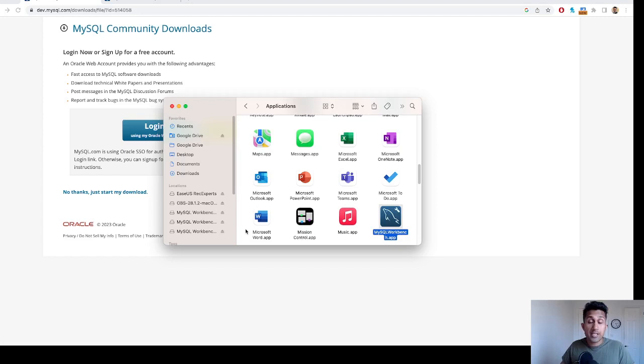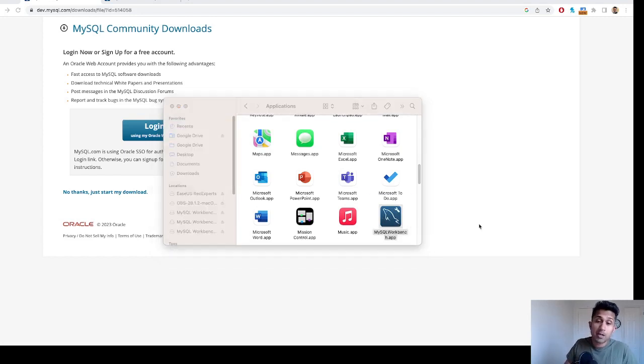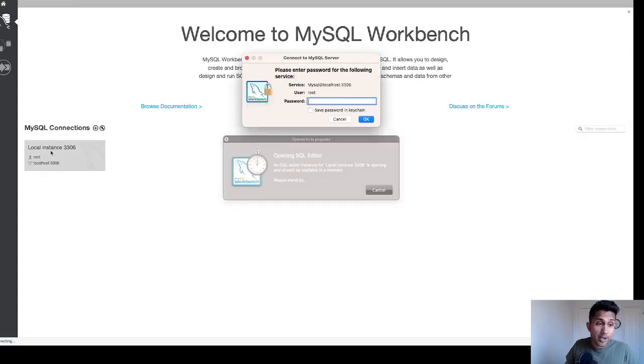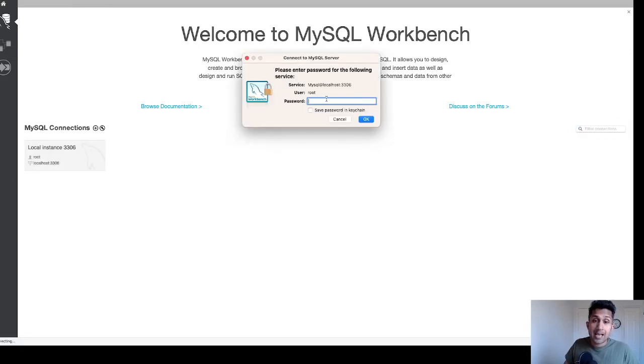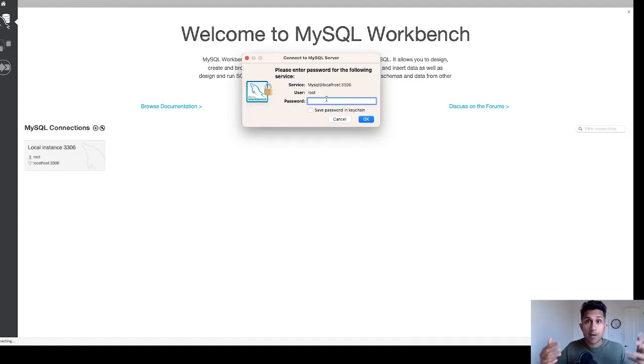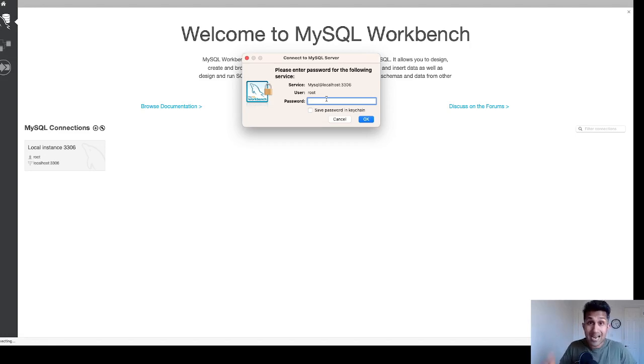Once the installation is complete, you will see this icon. Simply double-click on this icon. Now when you double-click on this icon, it recognizes your connection. Click on this and then type the password. This is the password that you had set up when you were initially downloading or installing the MySQL server, not the MySQL Workbench.